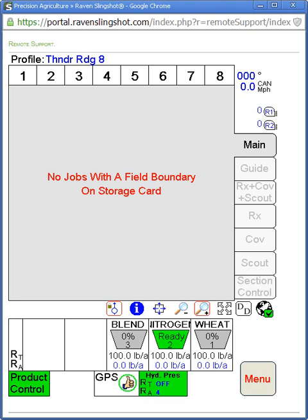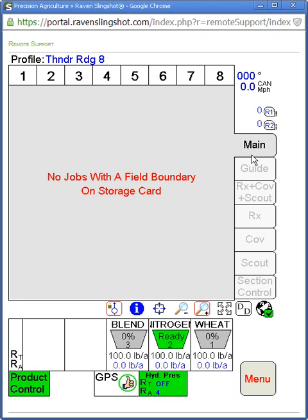This is our main run screen on a Viper — our startup screen. Up here you'll see numbers one through eight, so that's our eight sections, and that's where we can set our look-ahead times and modify the sections. Right here we have degrees headings and then miles per hour, two fan speeds, and here is your main map screen. On the right here we have a menu for which map we want: RX coverage, scout, or sectional control maps.